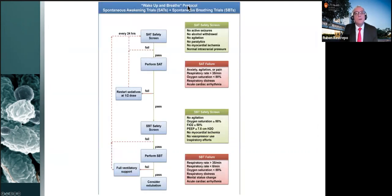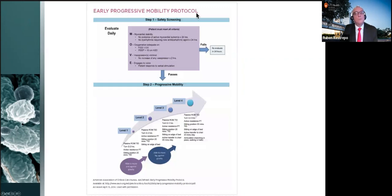The wake-up-and-breathe protocol bundles spontaneous awakening trials and spontaneous breathing trials: the more awake the patient, the more you can perform SBTs, and the sooner you can extubate. The MOVE protocol for early progressive mobility requires myocardial stability, adequate oxygenation on FiO2 less than 60% and PEEP less than 10, minimal vasopressors, and patient engagement, implemented across basic levels.